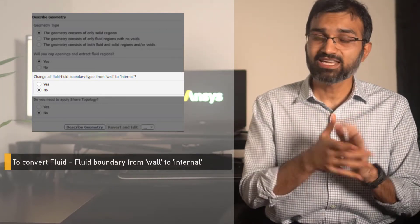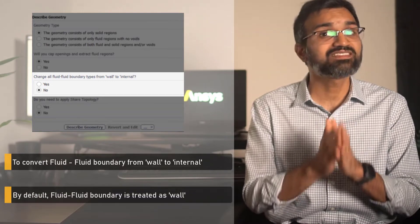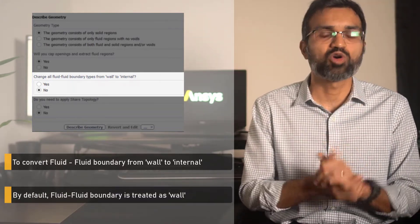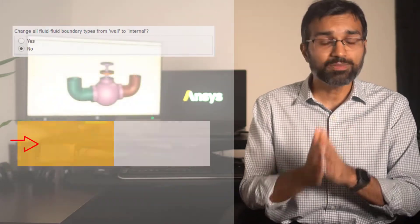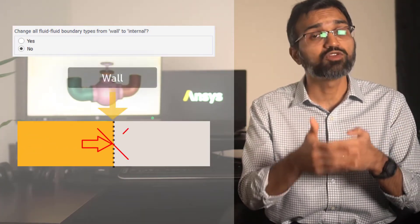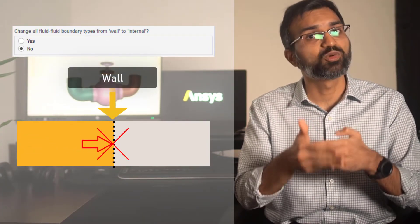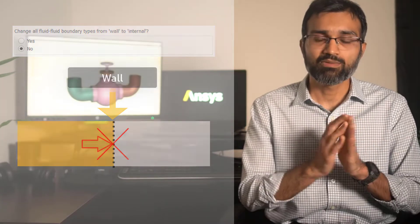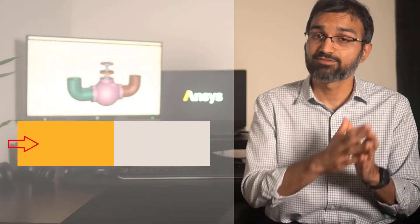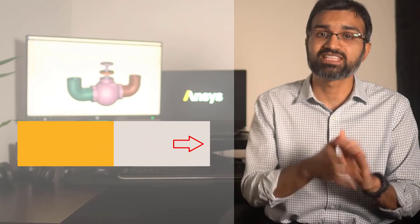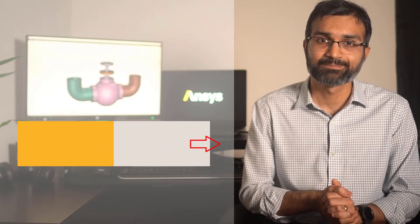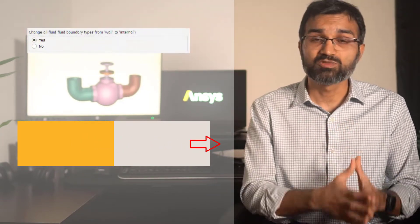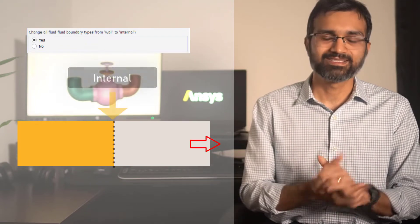By default, Fluent Meshing treats the fluid-fluid boundary as wall. If the option is set to No, then there will be no flow allowed across the fluid regions. However, if the model physics is such that fluid is supposed to flow across these regions, select Yes to convert the boundaries to internal.